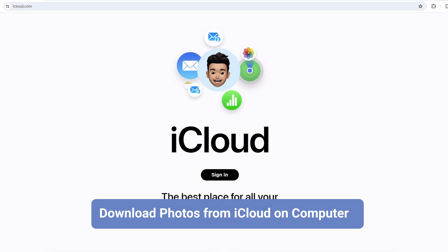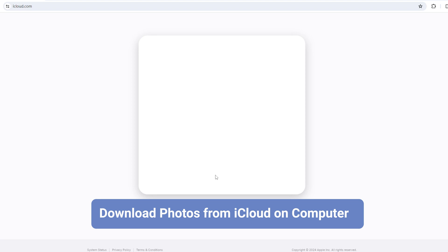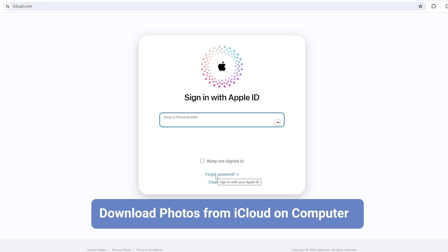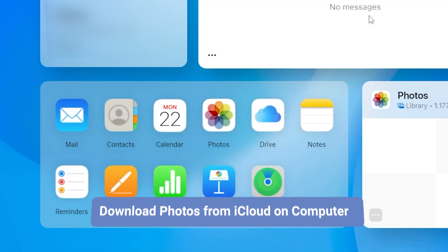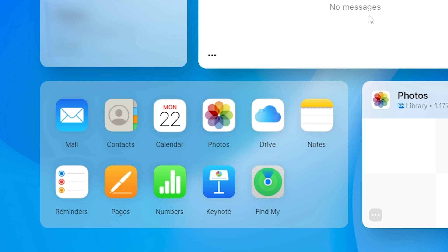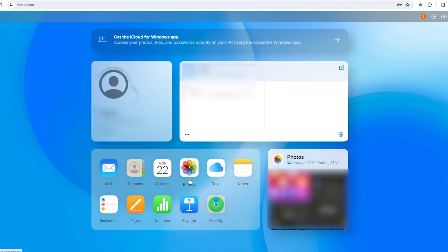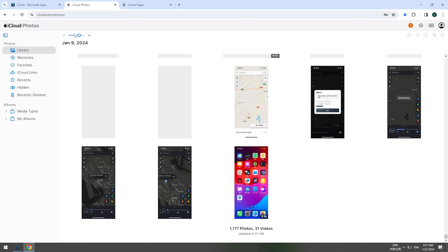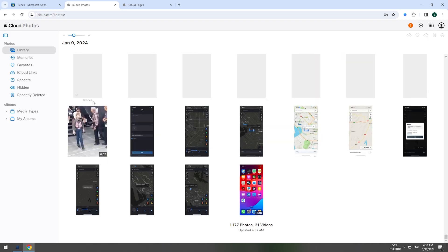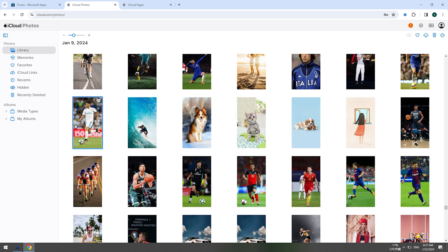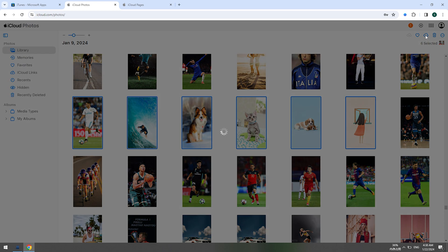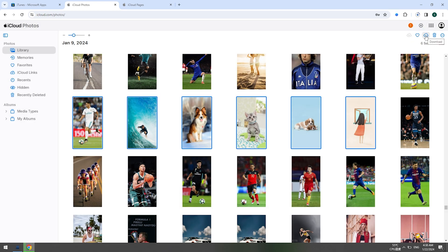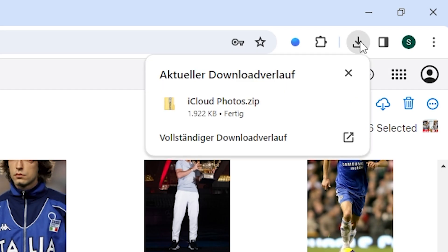If you want to download your iCloud photos on your computer, head over to the iCloud website and log in to your account. Once you're in, click on Photos. You'll see all your photos saved in iCloud. Select the photos you want, then click the Download button in the top right corner and your photos will be downloaded to your computer. It's pretty easy.